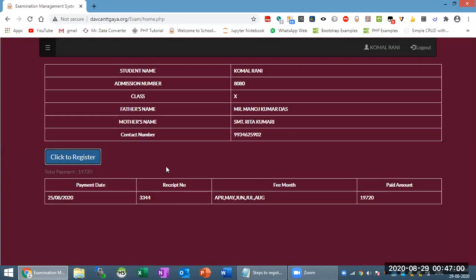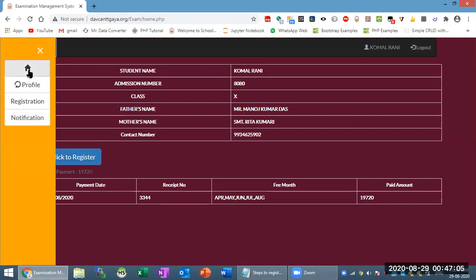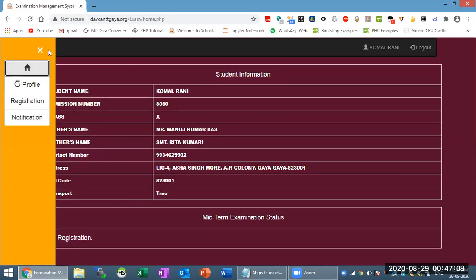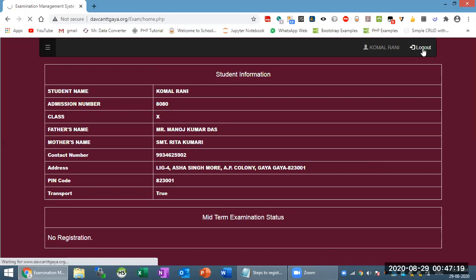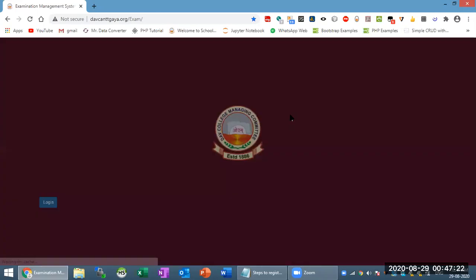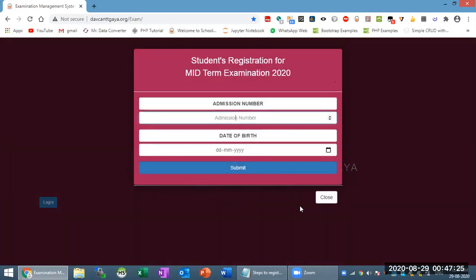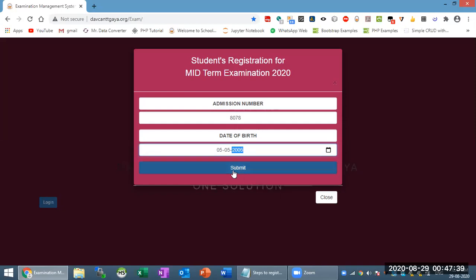After completing registration, click on the home button to see whether you have registered or not. I will now log out and show you another user who has registered. After logging out, provide your admission number and then your date of birth, then click on submit.